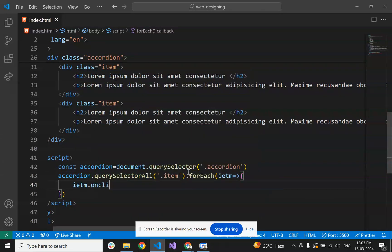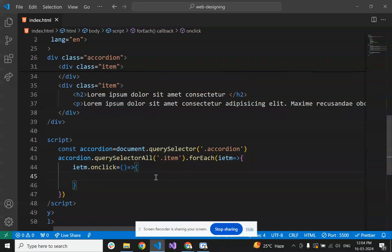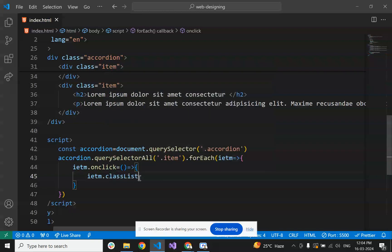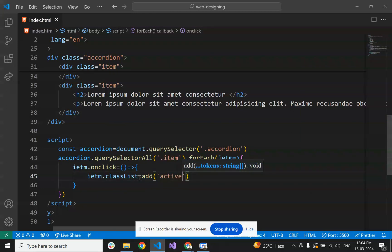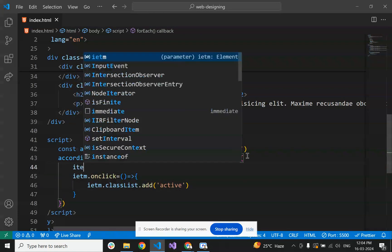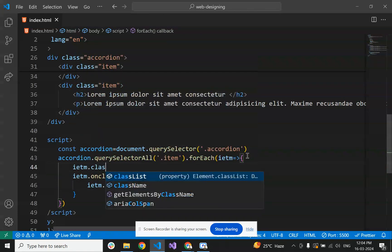For each item, on click we will add an active class. If the active class is added, we will show the p tag; otherwise it will be display none.